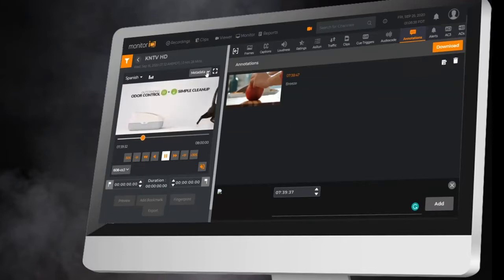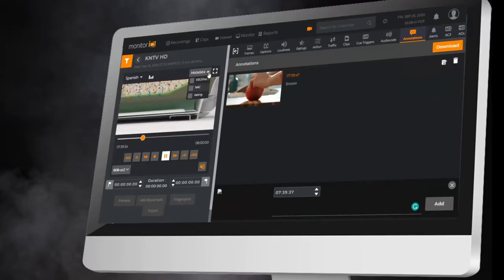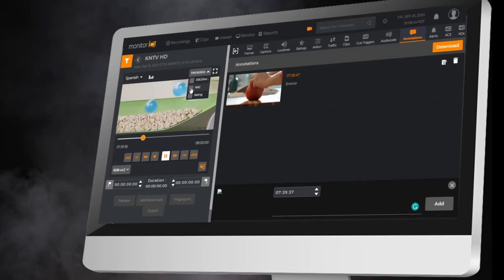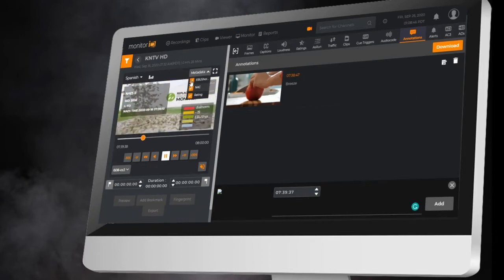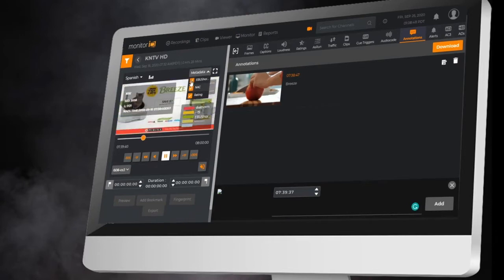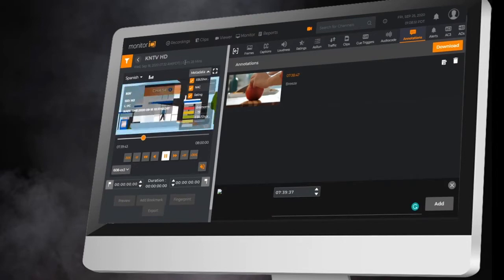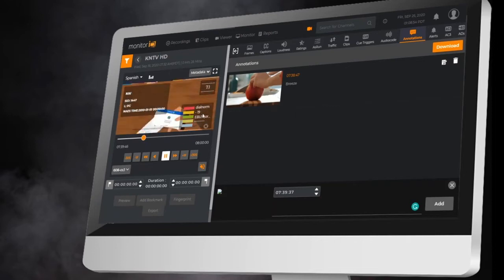Monitor IQ even includes an annotate feature, allowing users to generate notes, tags, or phrases, which are all time indexed to the recorded video. All metadata, whether extracted, calculated, or imported, are all frame accurately indexed back to video.